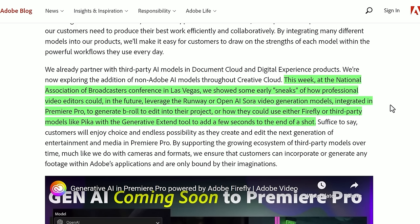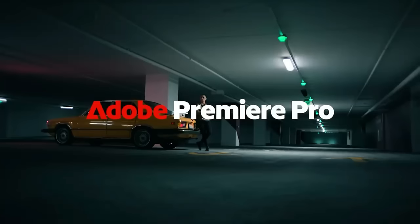OpenAI's Sora video generation model will be coming to Adobe Premiere Pro later this year. That's pretty big news. Take a look.